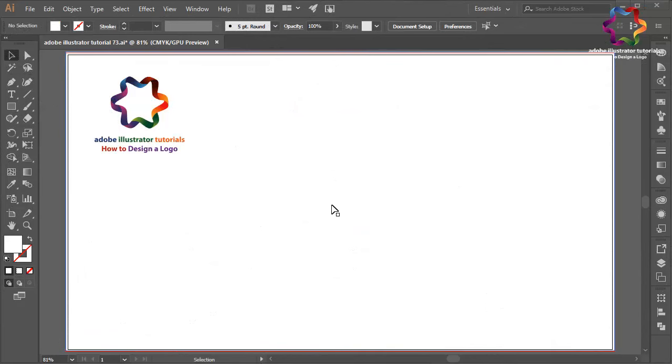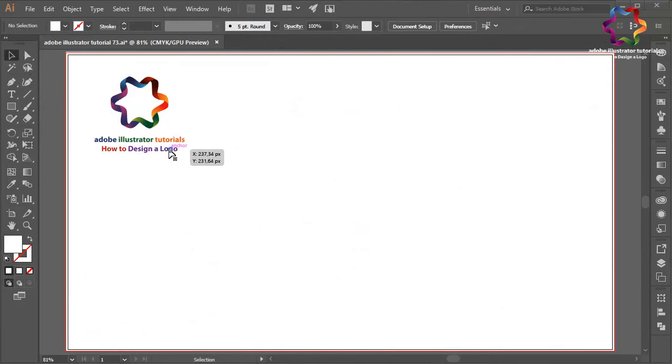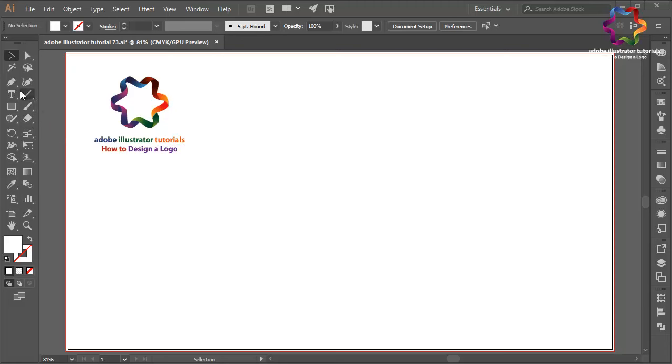Hi everyone, welcome to Adobe Illustrator tutorials: How to Design a Logo. In this video I will create a letter B logo design using font style and make it look professional. First select the type tool over here and click to create the letter B.